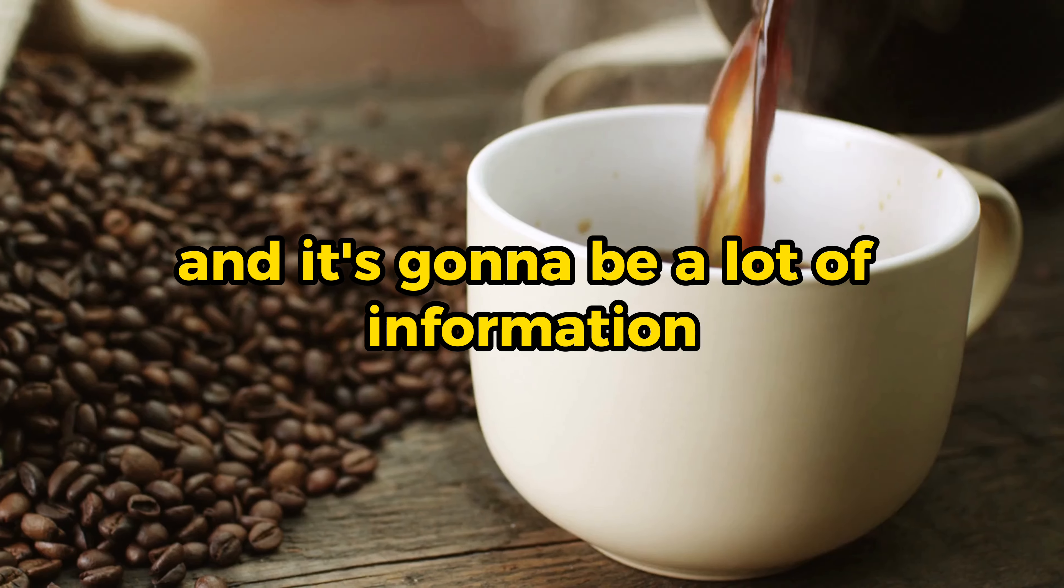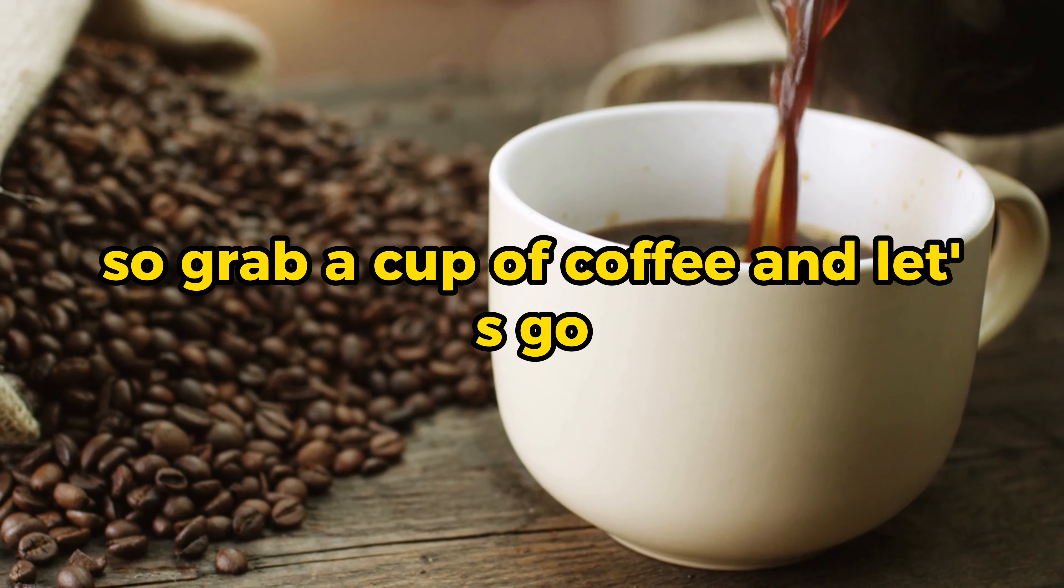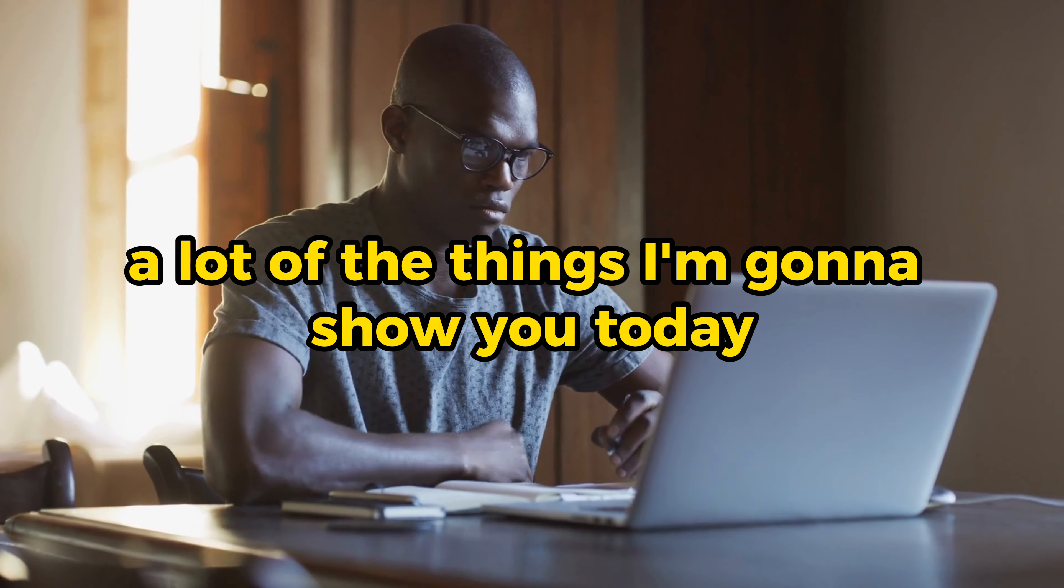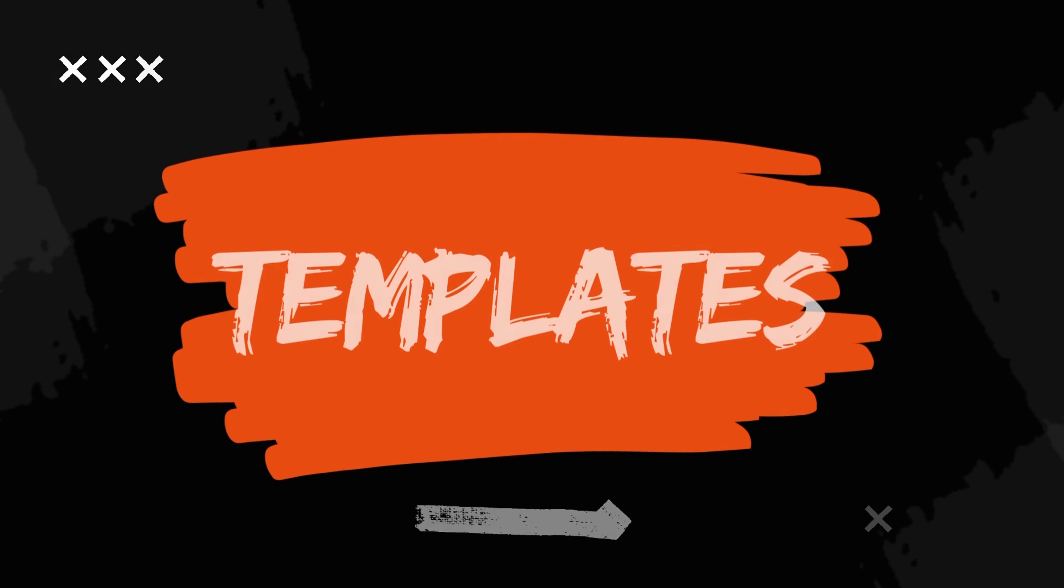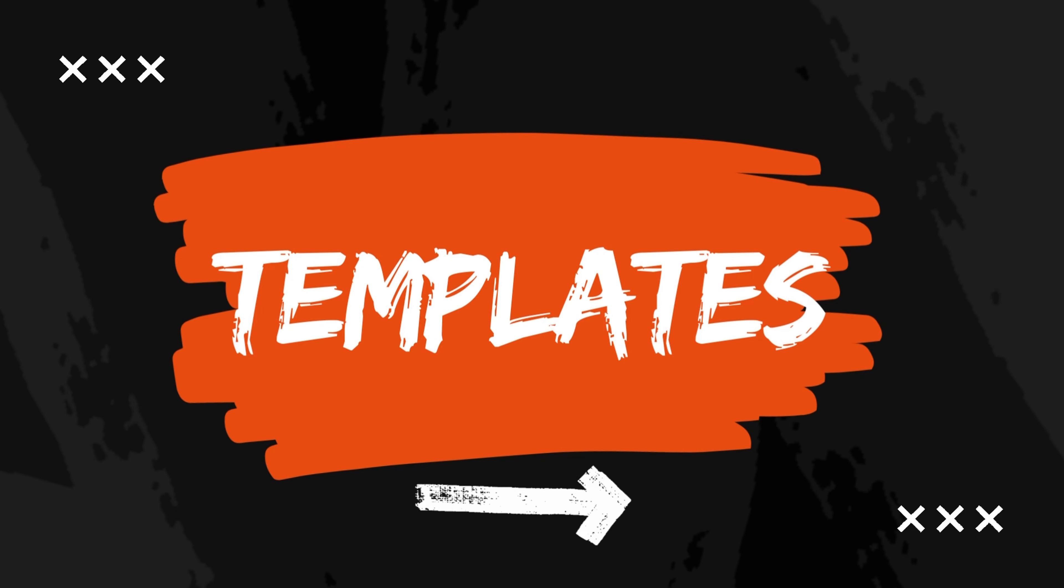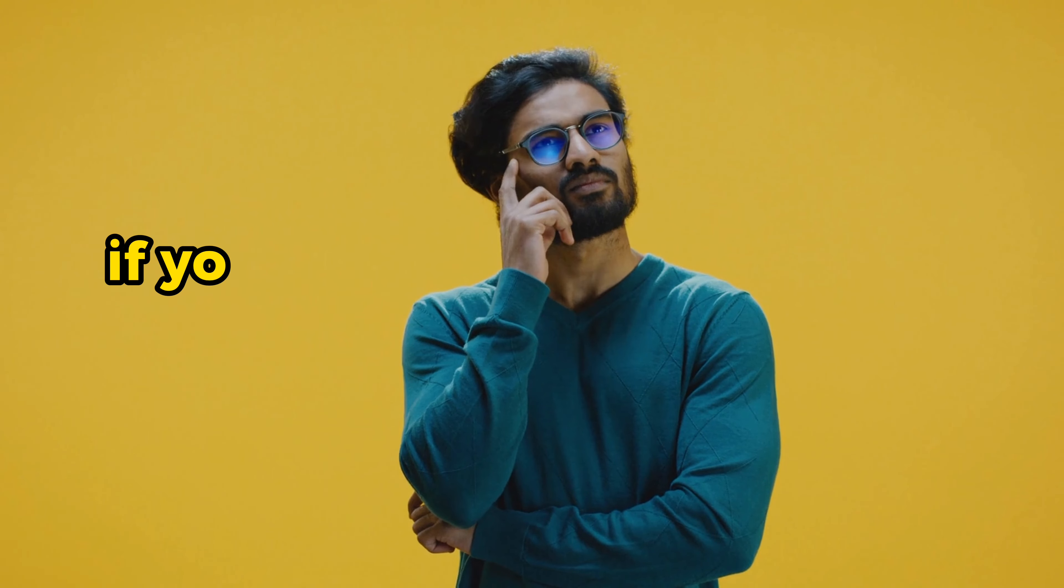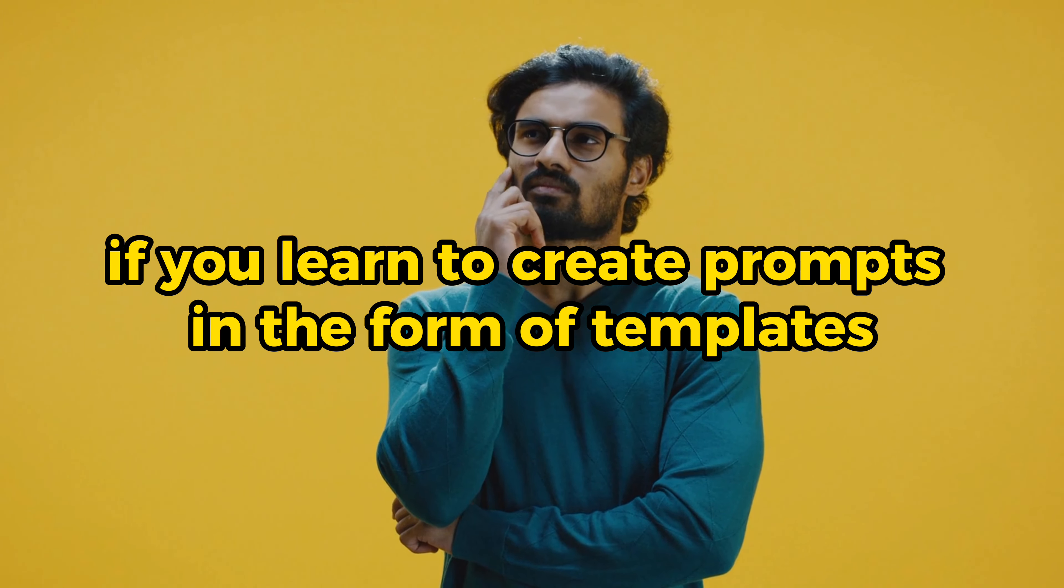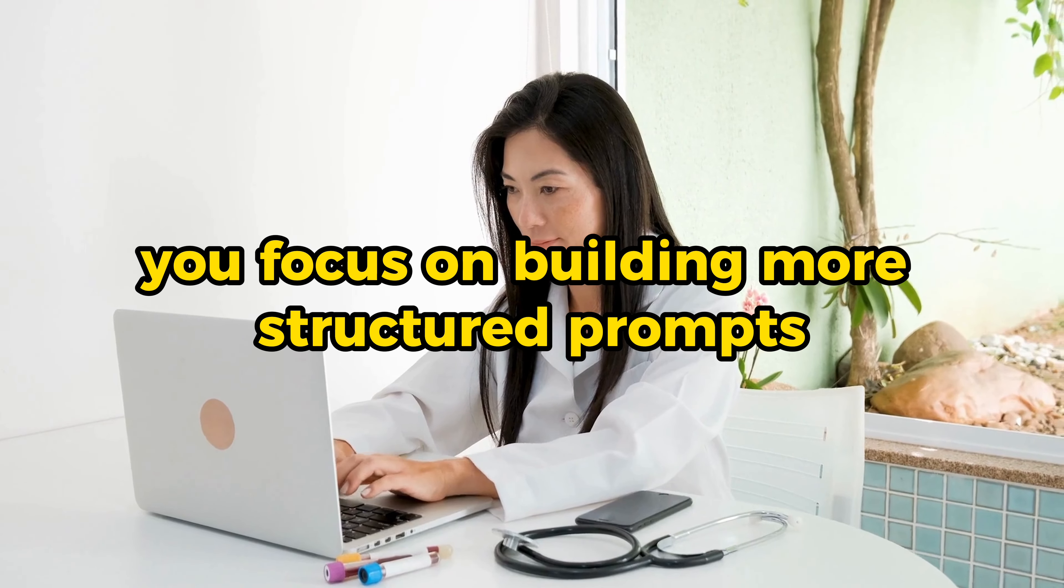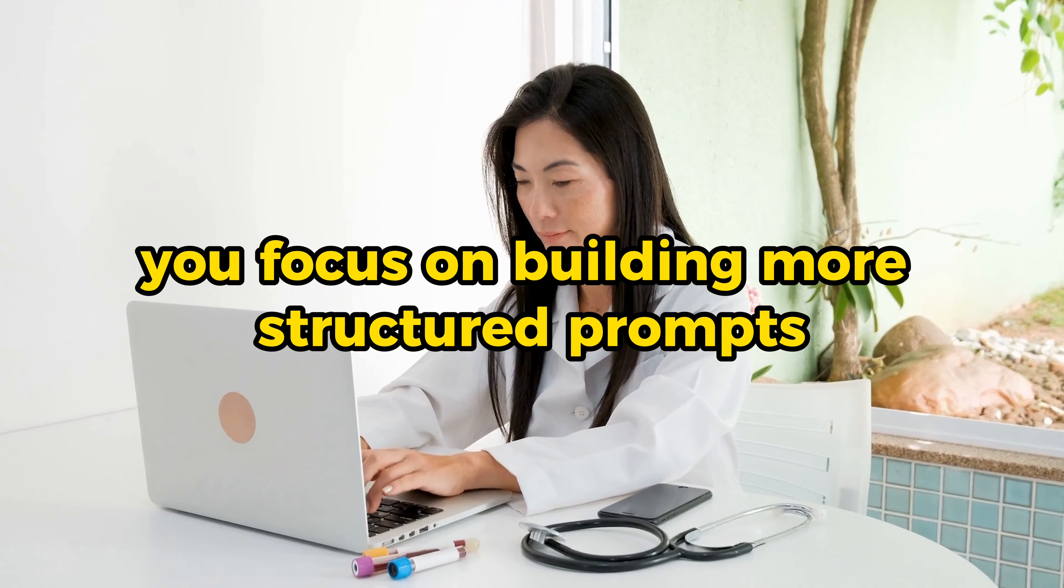And it's going to be a lot of information, so grab a cup of coffee and let's go. A lot of the things I'm going to show you today will be in the form of templates. So let's actually start with understanding how writing templates is actually a prompt technique. And why does this work? Well, if you learn to create prompts in the form of templates, it will make you focus on building more structured prompts.